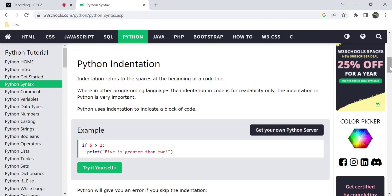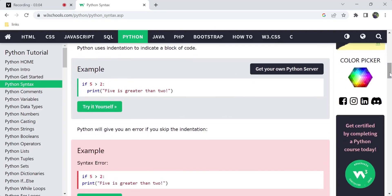For example, in C programming you use curly braces to define a block of code — a set of lines. But in Python, there are no curly braces. If you have a condition, you use a colon at the end of the line, and then in the next line you use an indentation space to indicate the if-condition block.